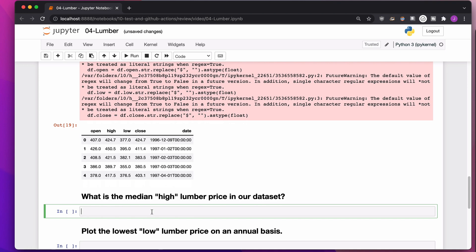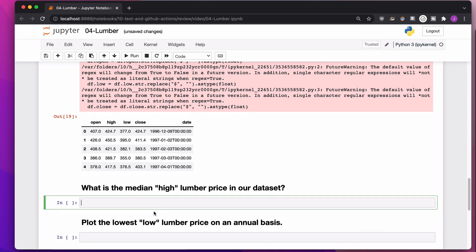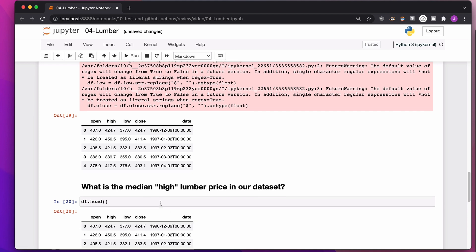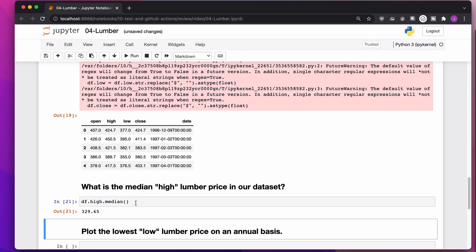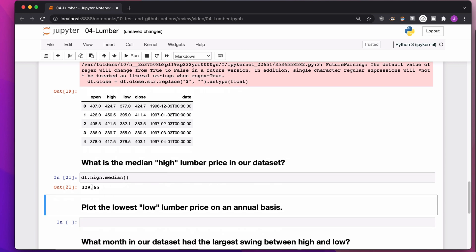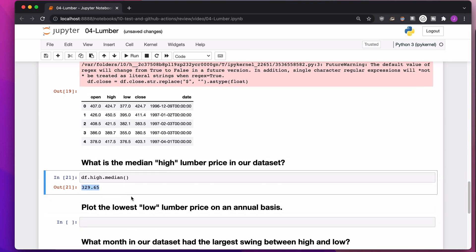What is the median high lumber price in our data set? So if I look at my data frame, I have a column called high. We already worked with it once. I can say, take that column, give me the median. So, you know, 321.